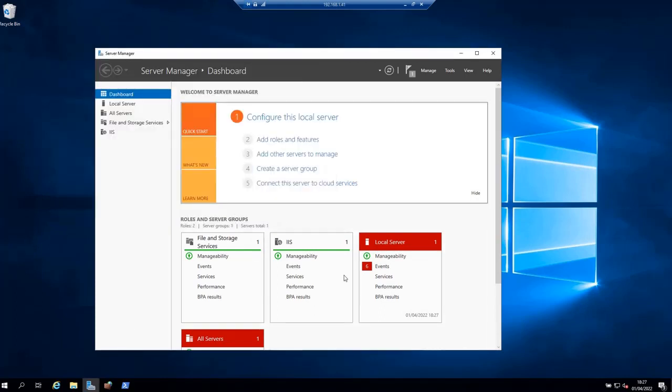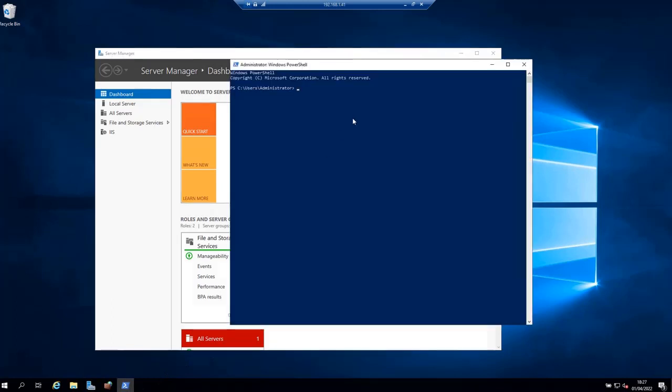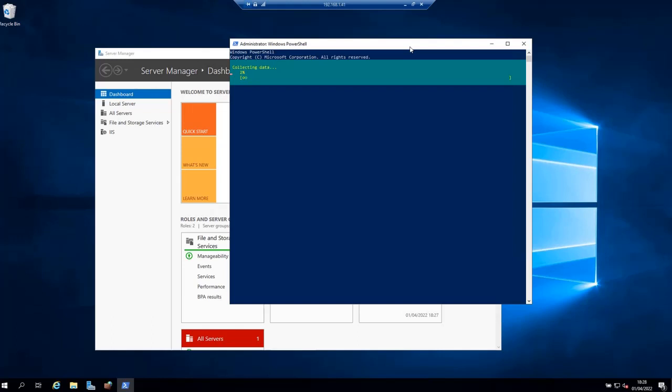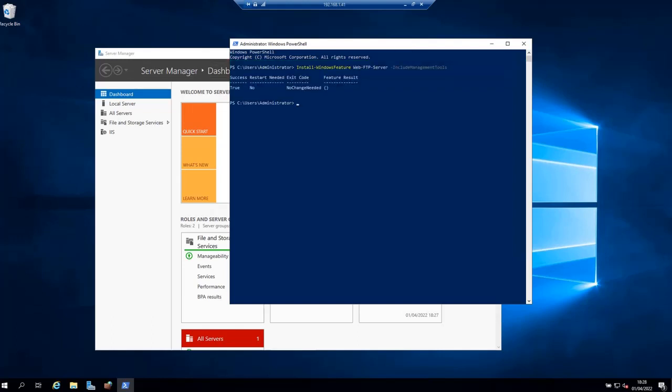If you are a fan of PowerShell, you can also install FTP service using this PowerShell command: Install-WindowsFeature Web-FTP-Server -IncludeManagementTools. Make sure you have opened PowerShell as administrator and hit Enter. It is already installed, but I wanted to show you the command. As you can see, the command executed successfully and there is no need to restart.